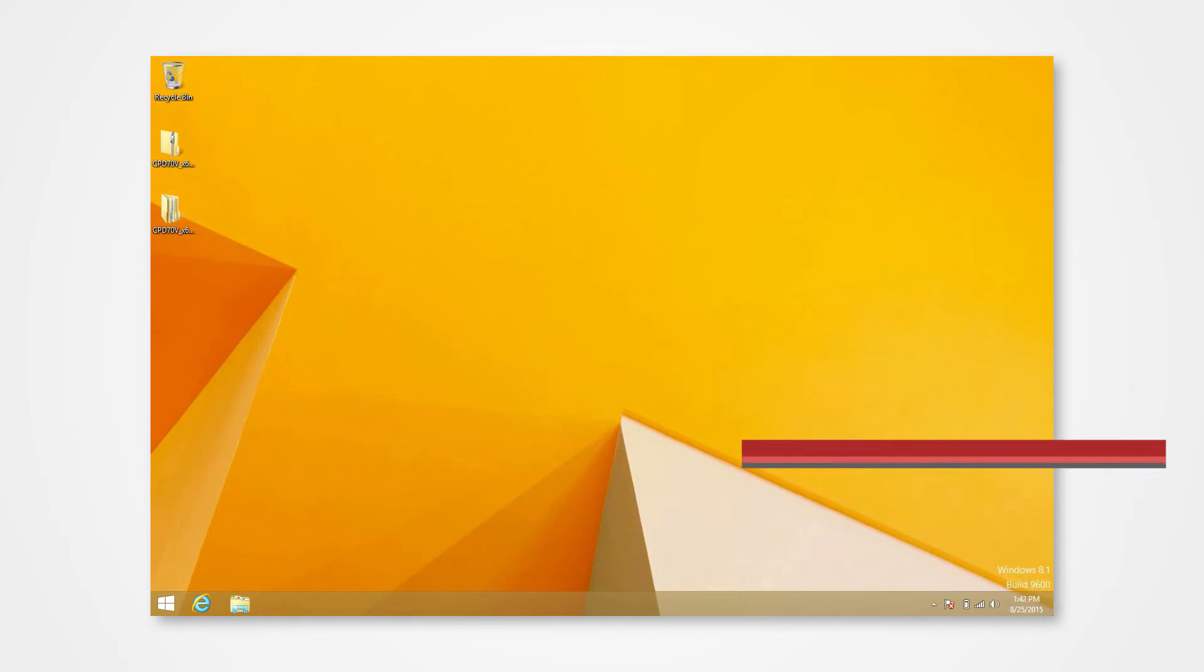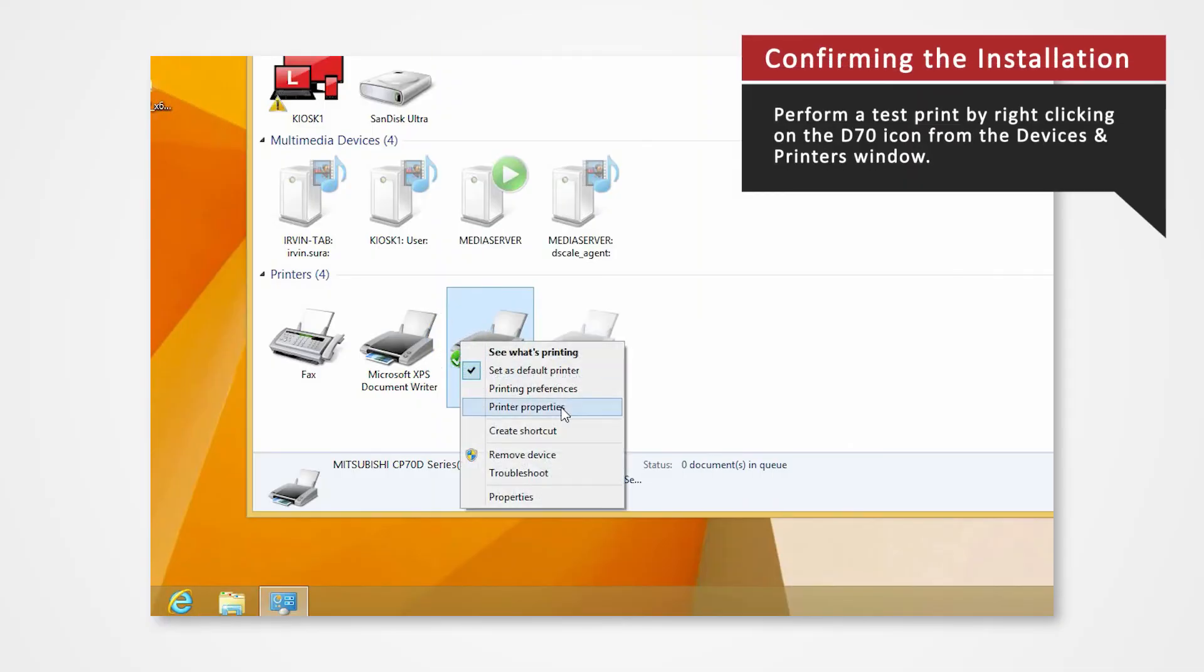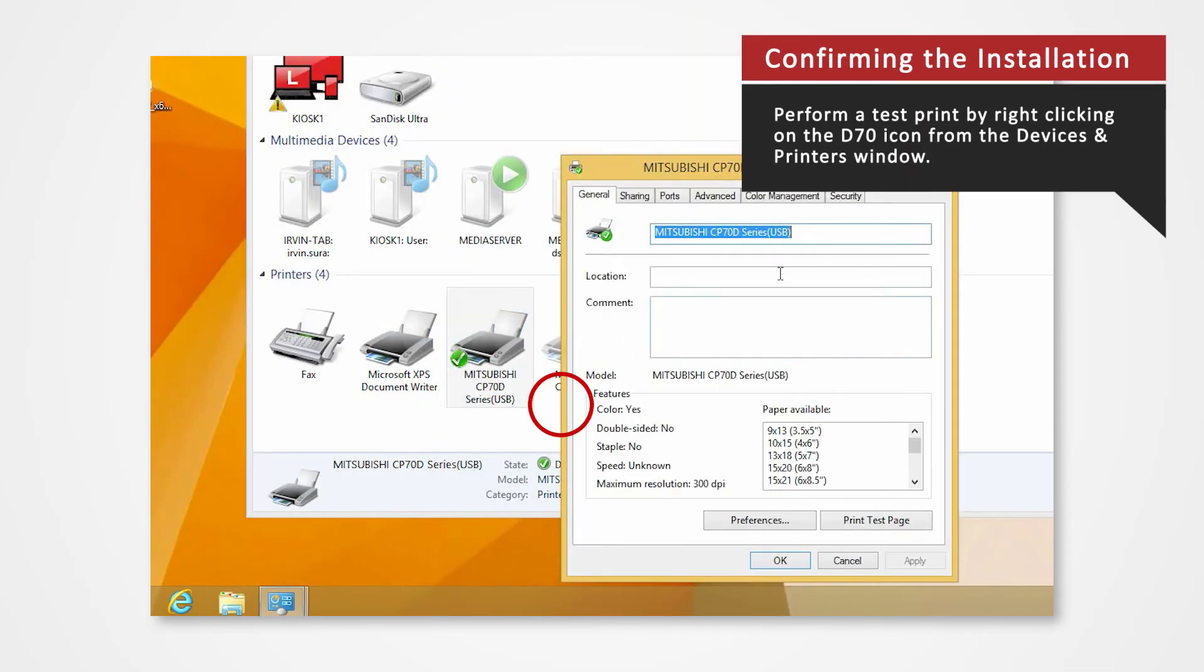Perform a test print by right-clicking on the D70 icon from the Devices and Printers window. From the General tab, click Print Test Page.